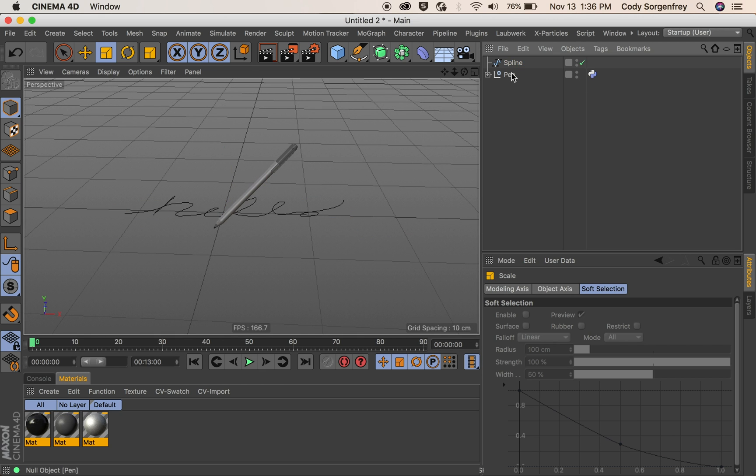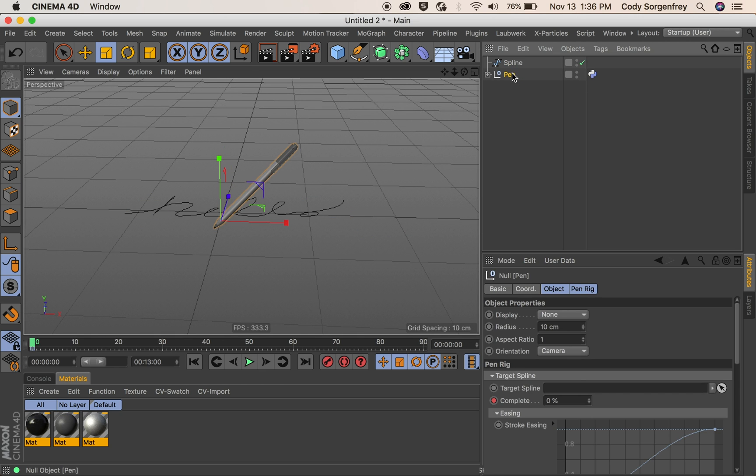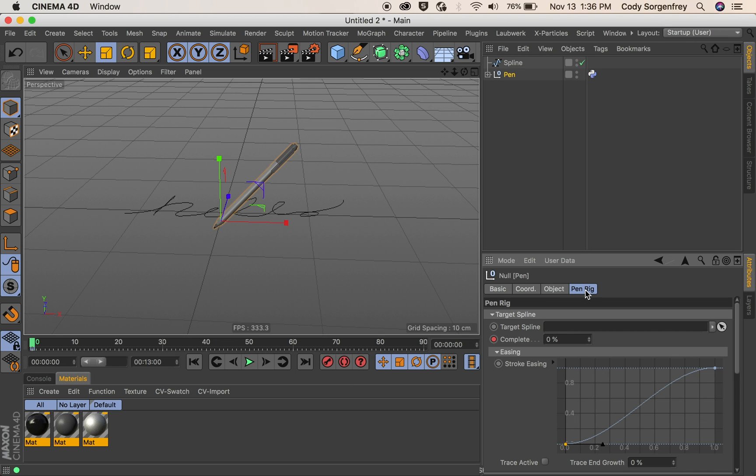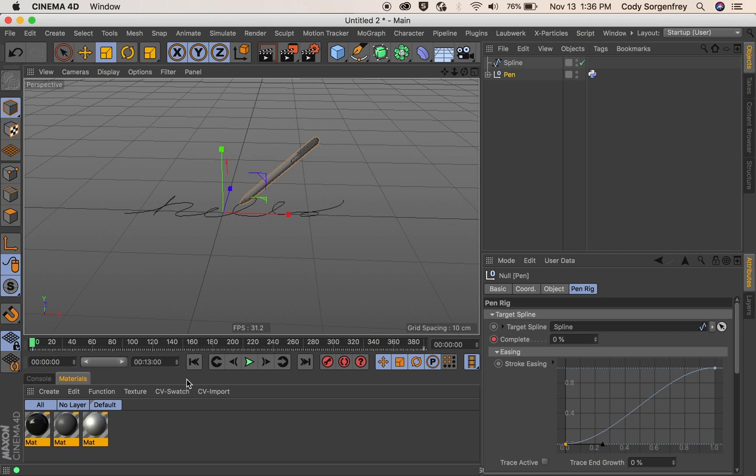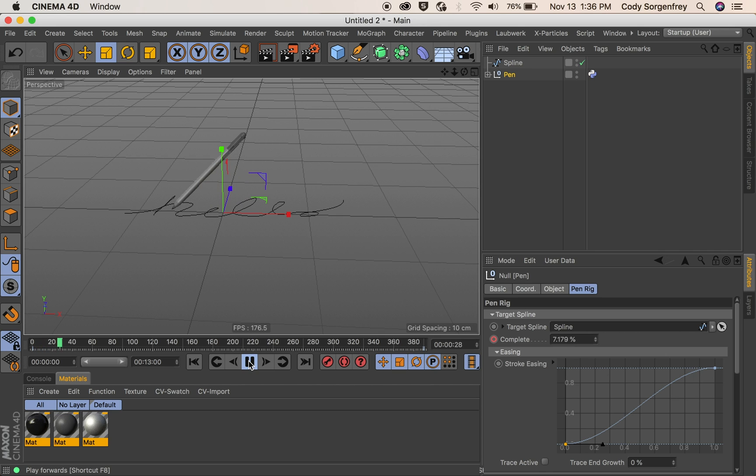So the basic workflow here is we'll jump into the pin rig tag of our object and we're going to drag our spline into the target spline slot. It already has a keyframe on it from the scene that we copied from. So we can go ahead and just hit play and see what happens.